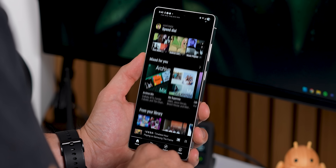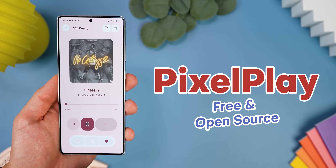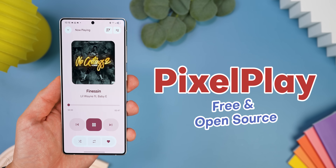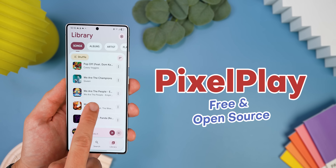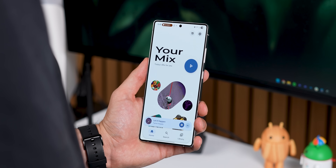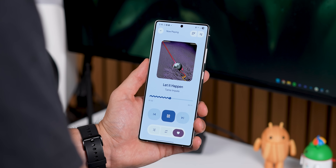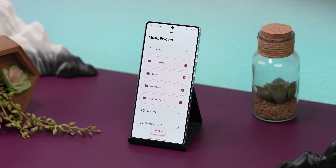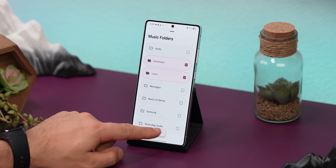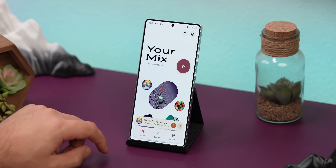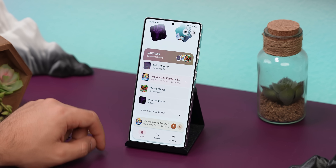Plus, the UI doesn't look that great either. That's why I started using this newly released app called Pixel Play. It's completely free and open source, and it's an offline music player that nails the Material 3 Expressive design. Honestly, it looks so good you'd think Google themselves made it. It automatically scans your phone for audio files, lets you pick which folders to pull them from, and the home page even mixes your songs into a super fun, colorful layout.